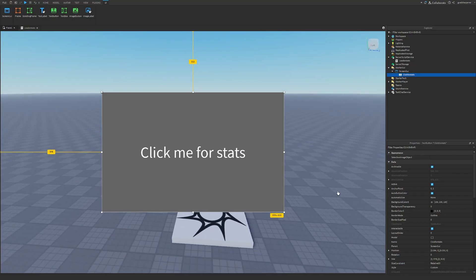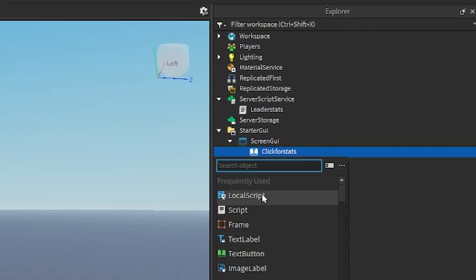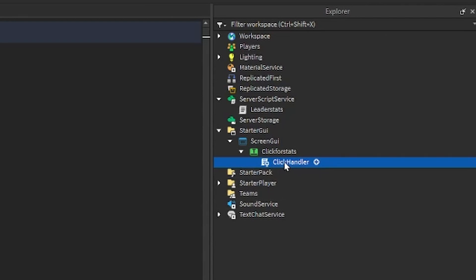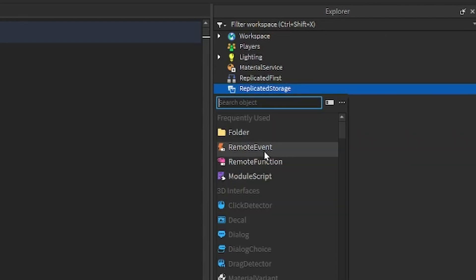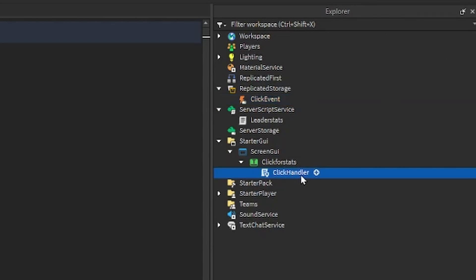Once you have your button done, go under your button, click the plus and enter in a LocalScript — rename the script to ClickHandler. Before we actually code the script, go into the ReplicatedStorage, click the plus and enter in a RemoteEvent. This RemoteEvent is key in how we're going to give the player stats when they click the button, so we can just call it ClickEvent.